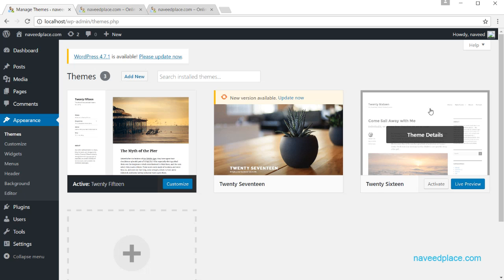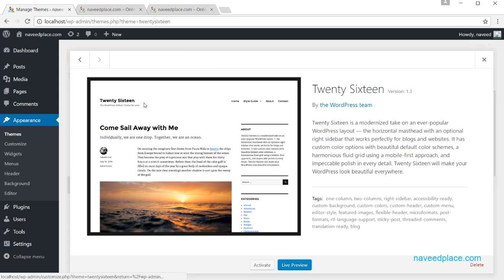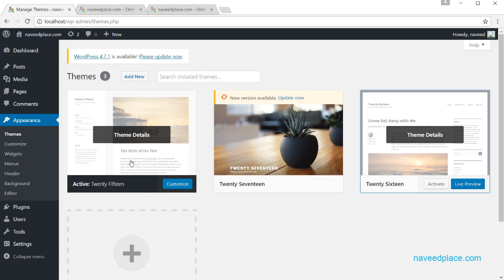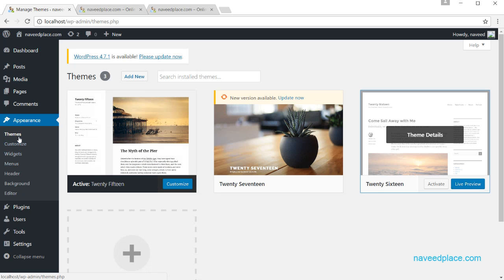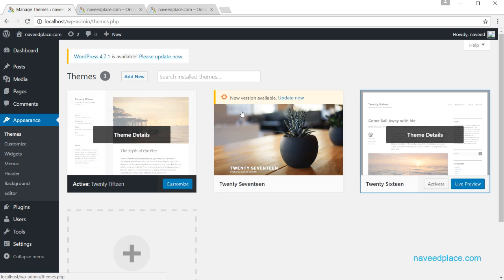For example, let's say I want a particular layout. I will click on the theme, see the preview, and if I'm satisfied I will click Activate and it will become my website. By default we have just three themes.